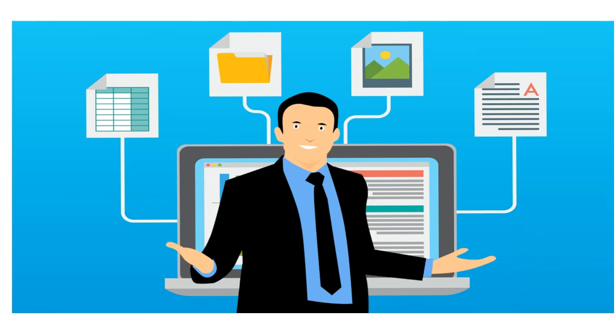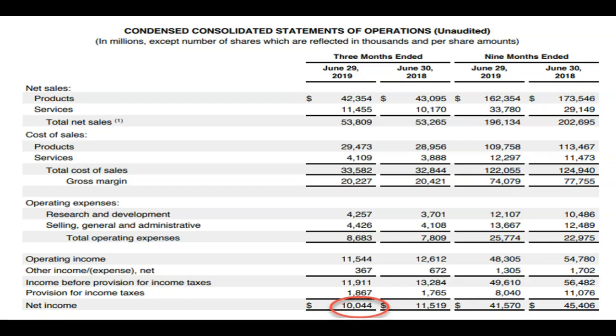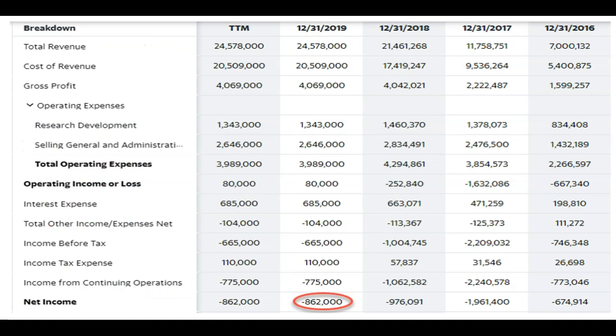The core financial statements include income statement, balance sheet and cash flow statement. For instance, income statement tells you if a company is making money, just like Apple is doing it for many years, or losing money, like Tesla, again for many years.